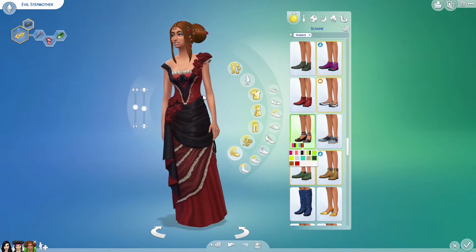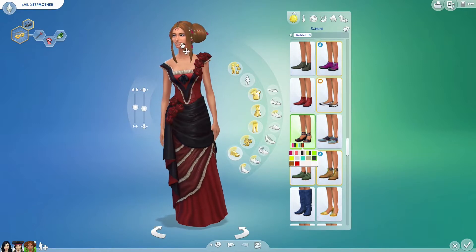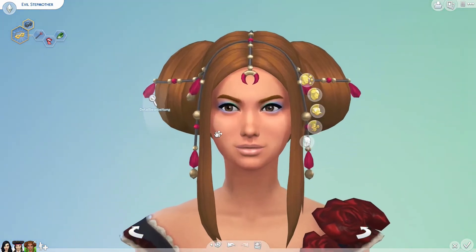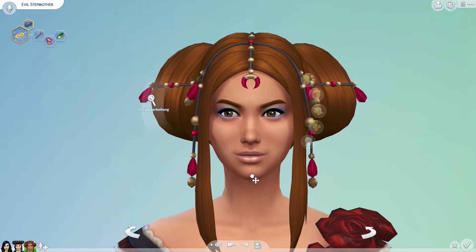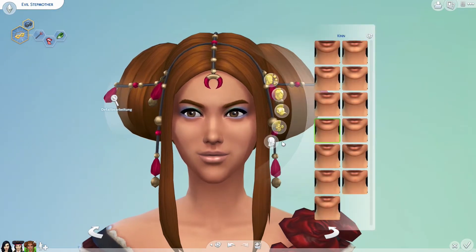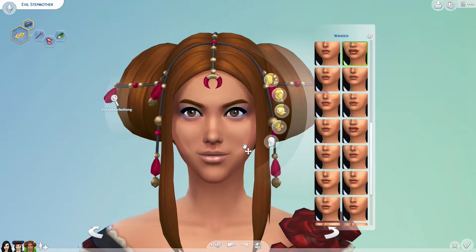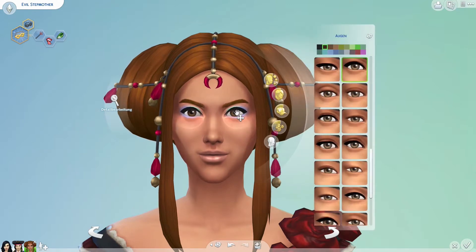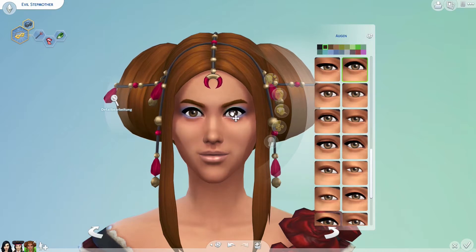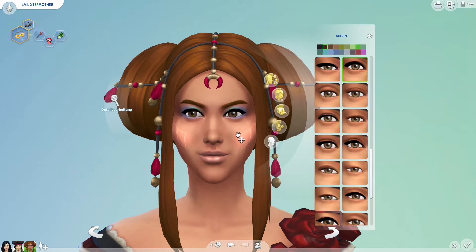Now we can start to modify her face a little bit. Maybe the chin a little bit more like this — a little bit longer. And the eyes closer together. She should look beautiful...